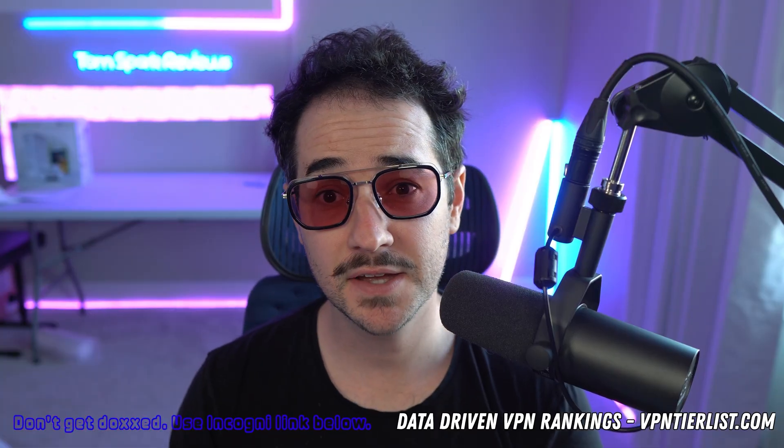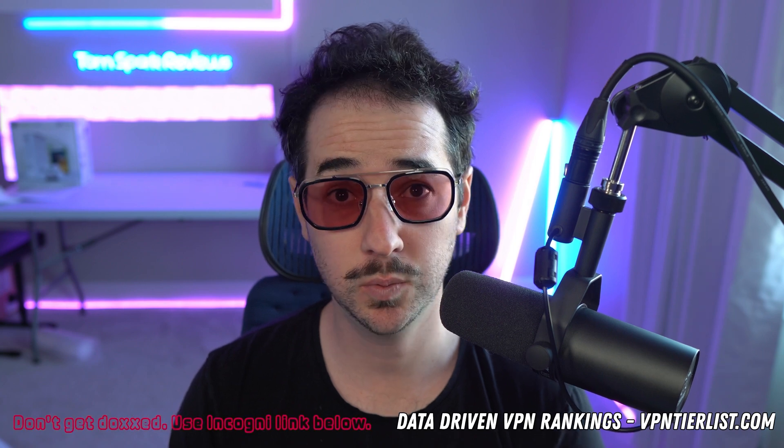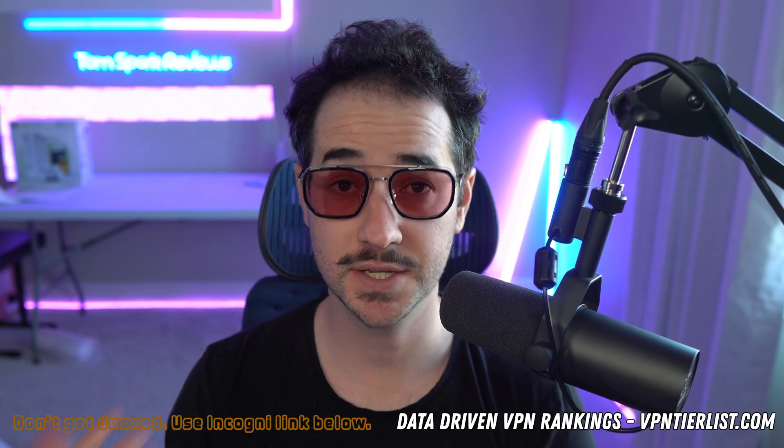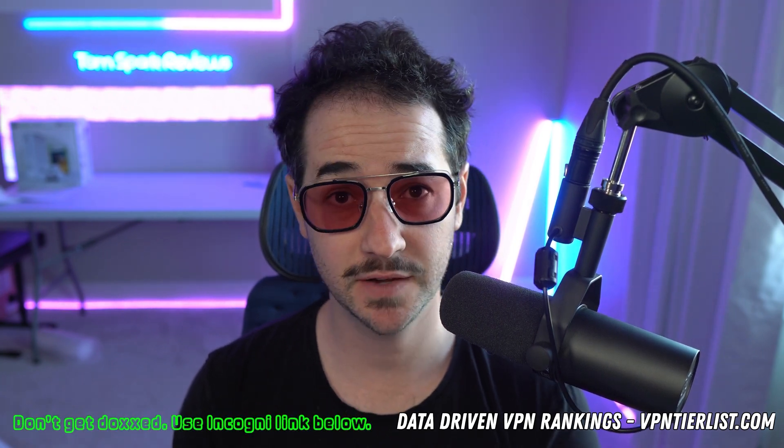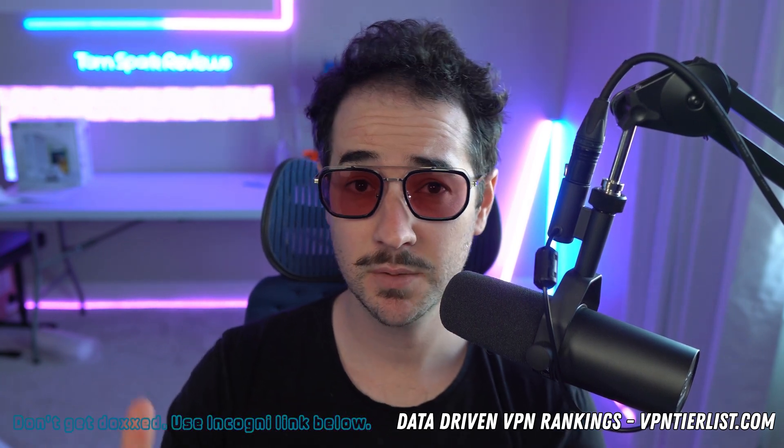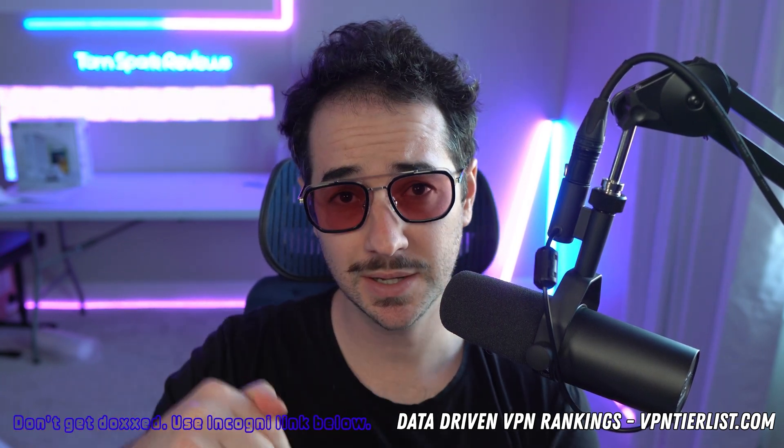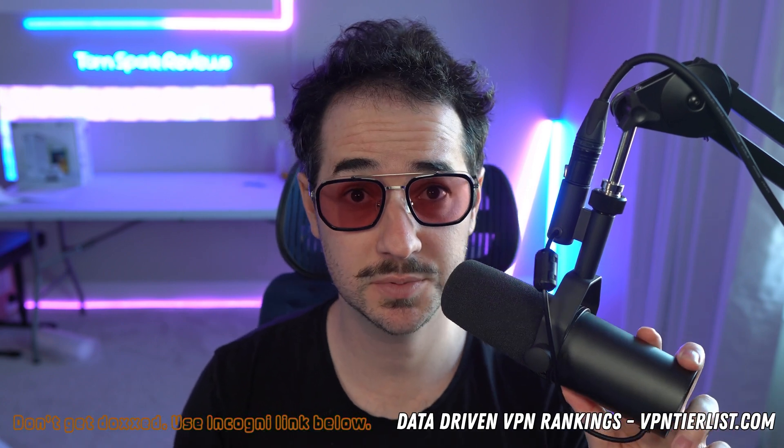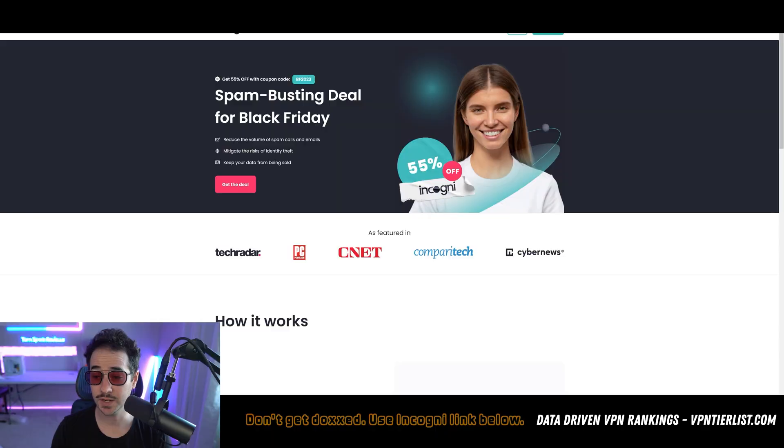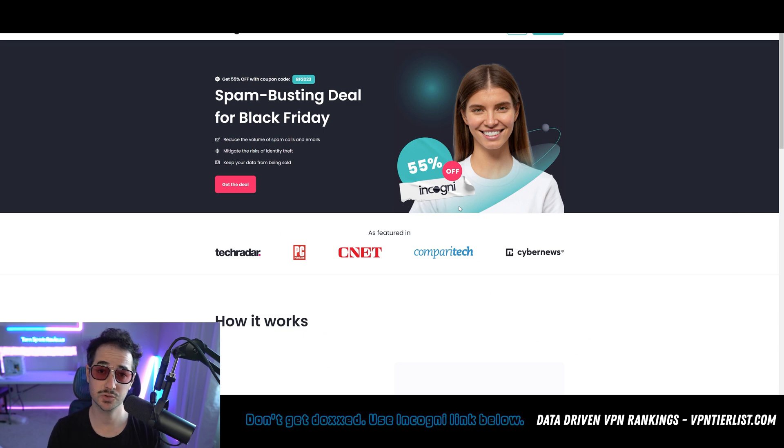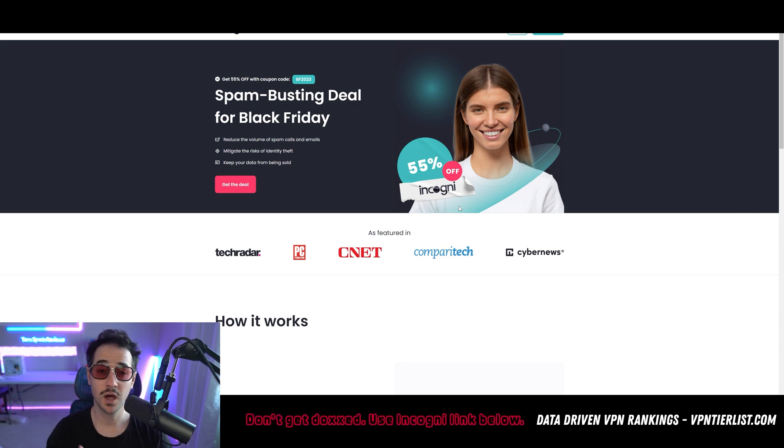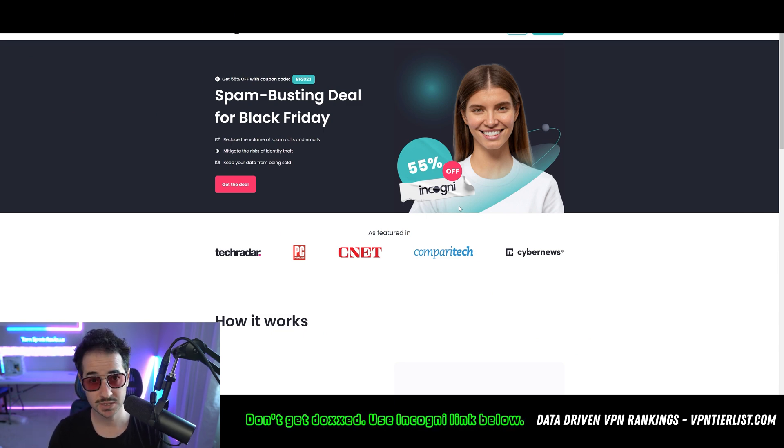Before we get to that, if you want to help support the channel and test out some of my favorite products, you might want to check out some of my links and discount codes in the description down below. Some of my favorite products on this channel include Incogni. Incogni is a great service to remove information about yourself on the internet so someone doesn't dox you.